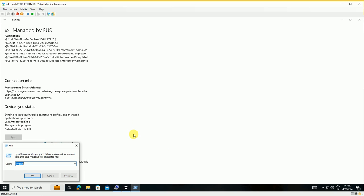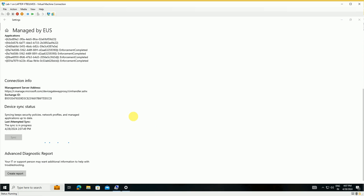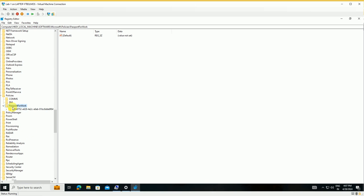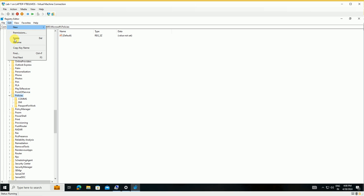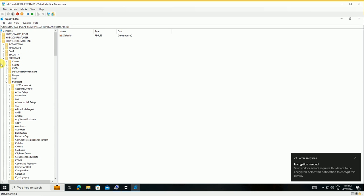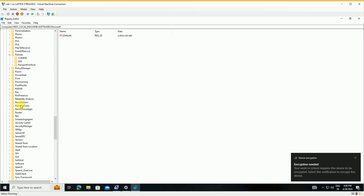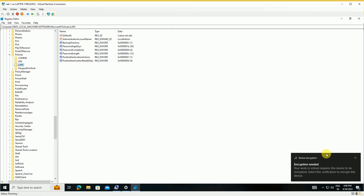One more thing: go to the registry key. Once the LAPS policy is deployed, you can see a registry key created here under Policies — specifically under HKLM\Software\Microsoft\Policies. Once the device receives the policy, the LAPS registry key will appear there.